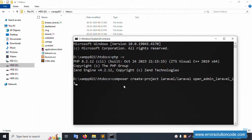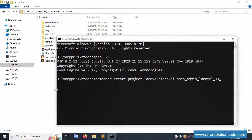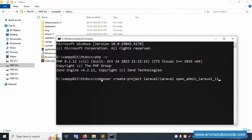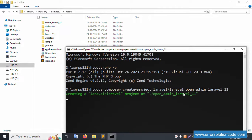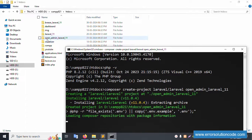For a fresh Laravel installation, please write this command: composer create-project laravel/laravel open-admin. The folder name is automatically created. Let's press Enter and the folder will be created successfully — 'open-admin' for Laravel 11.